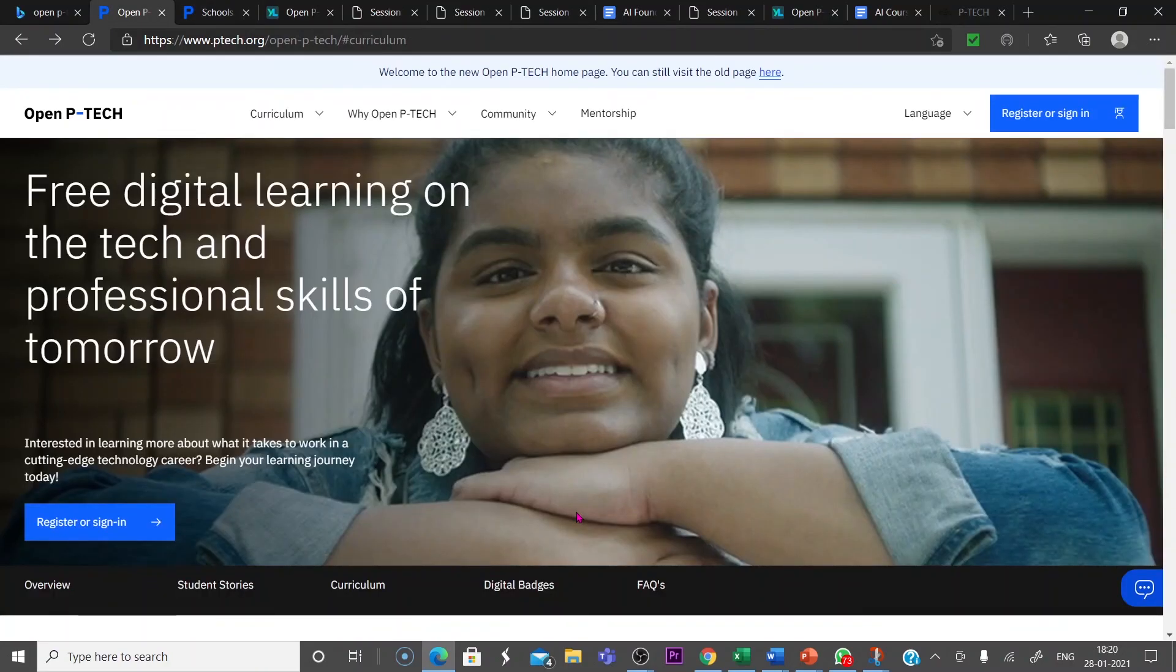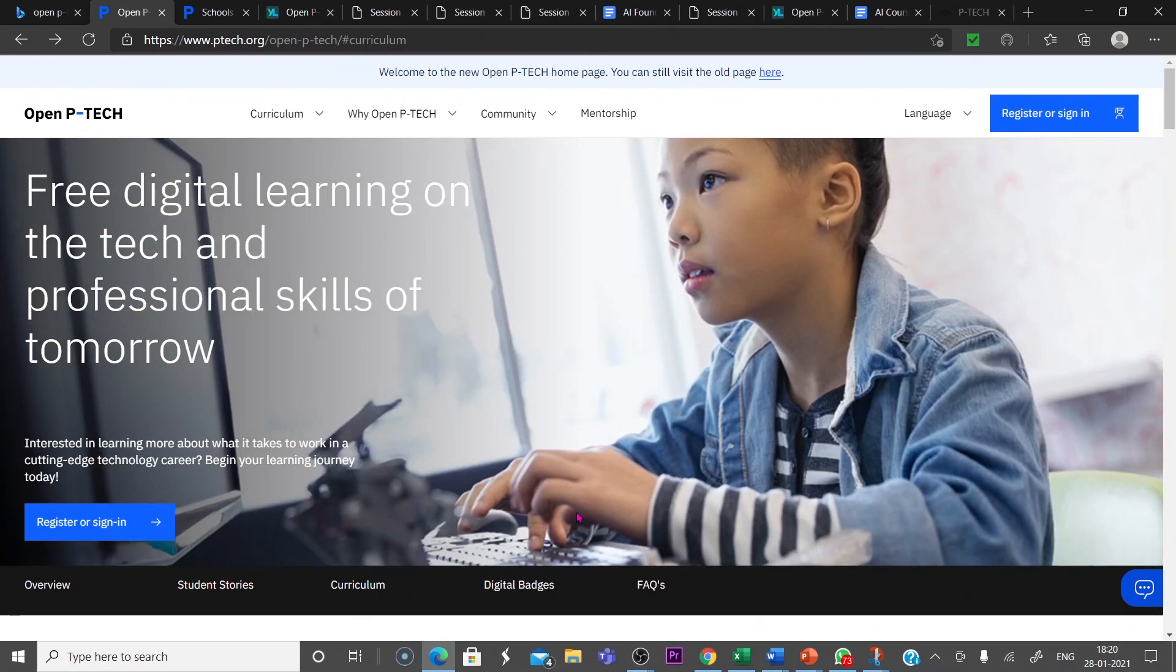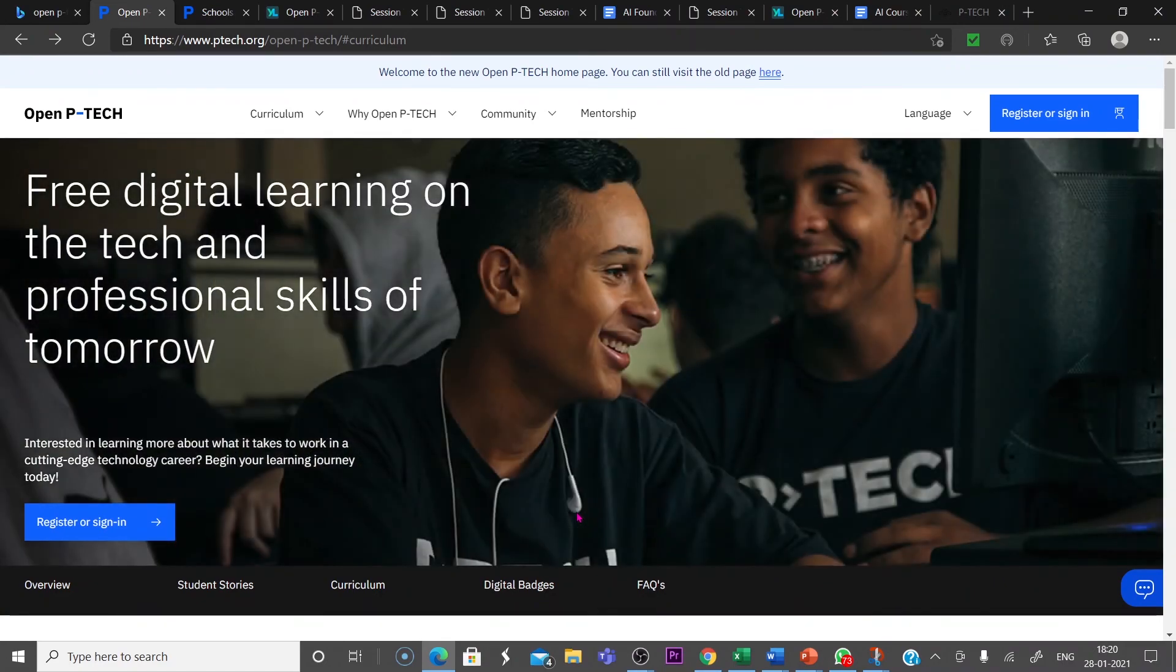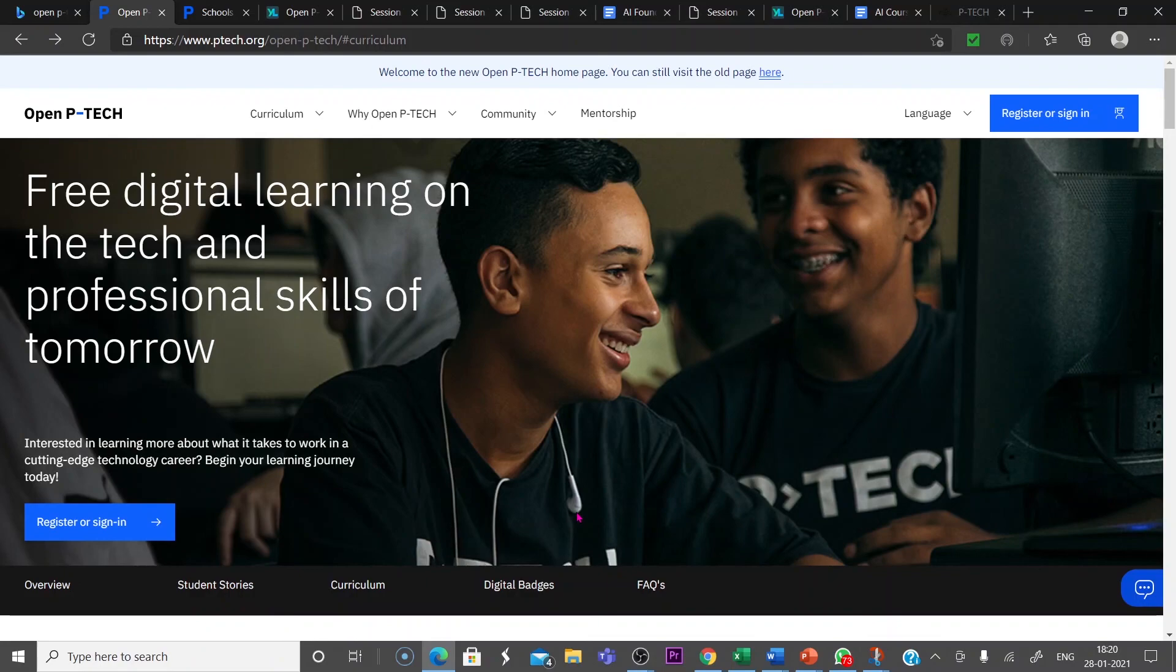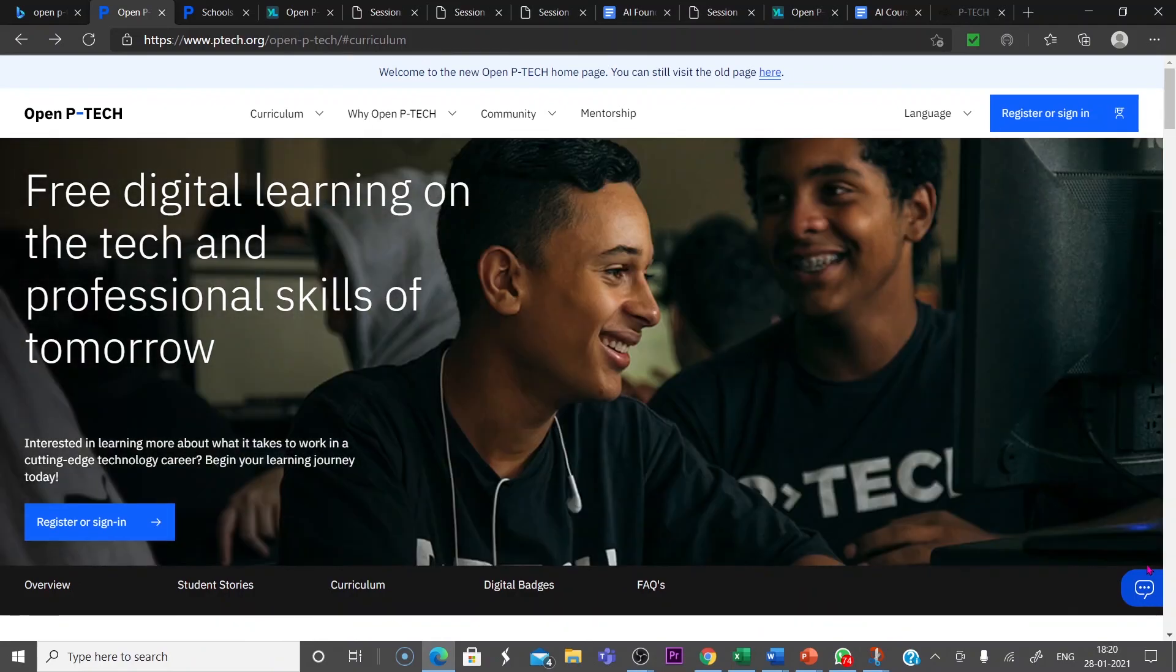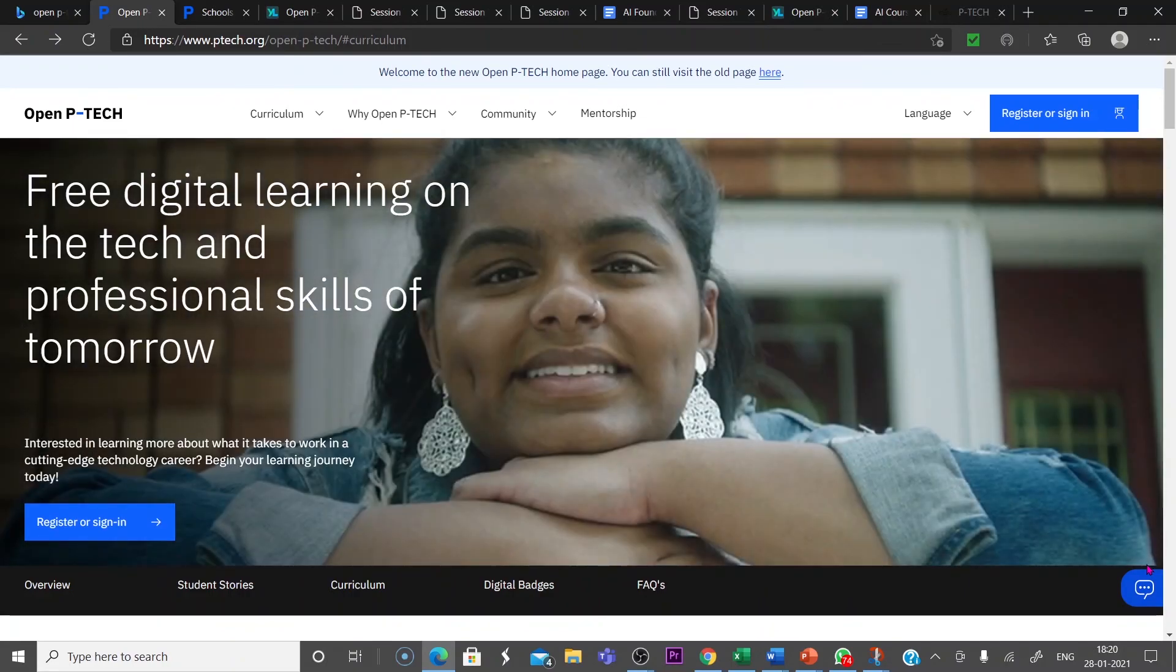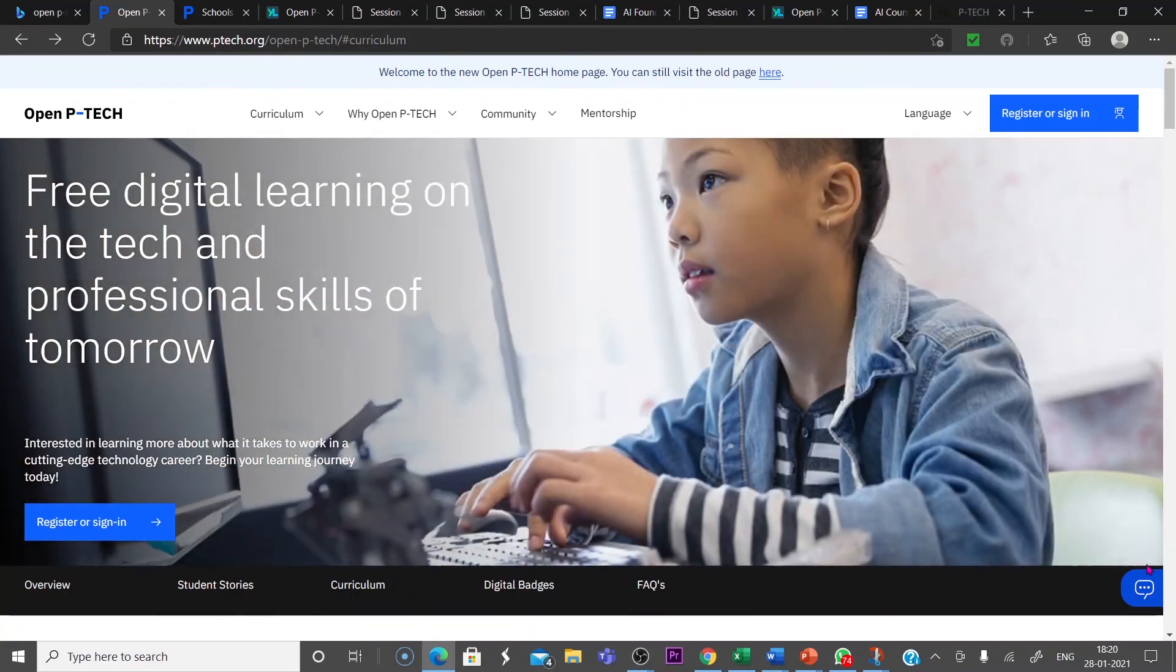So this is the brief introduction of Open P-TECH courses that give you an enhancement in the technological skills of tomorrow. So register for the interested course and get your digital badges that will help you to learn more on the interested areas.